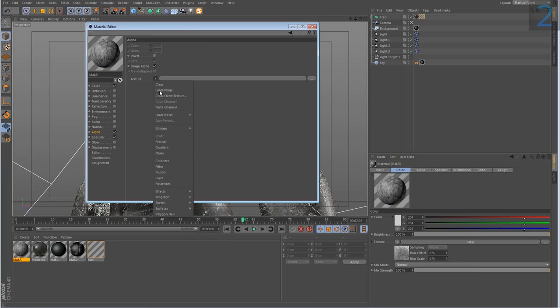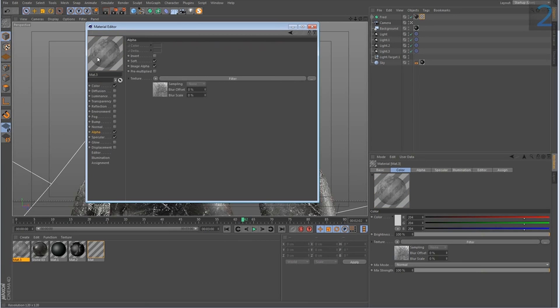So if I just paste the channel here, you will see that our texture has sort of become opaque. This is exactly what we want.